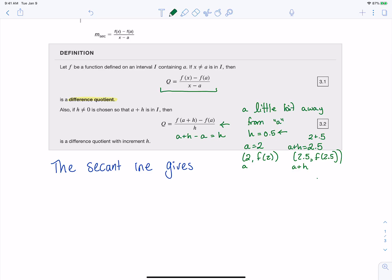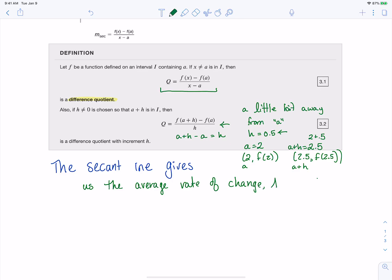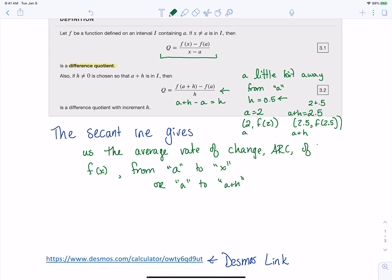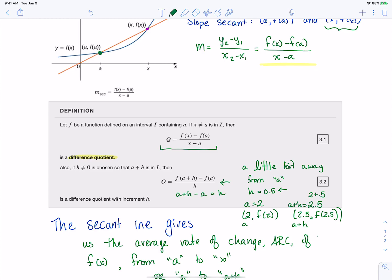The secant line gives us the average rate of change — sometimes called ARC — of our function, from a to x, or equivalently from a to a plus h. But the question becomes: what if we want to know exactly how our function is changing at that specific point? What's our rate of change right at that point?